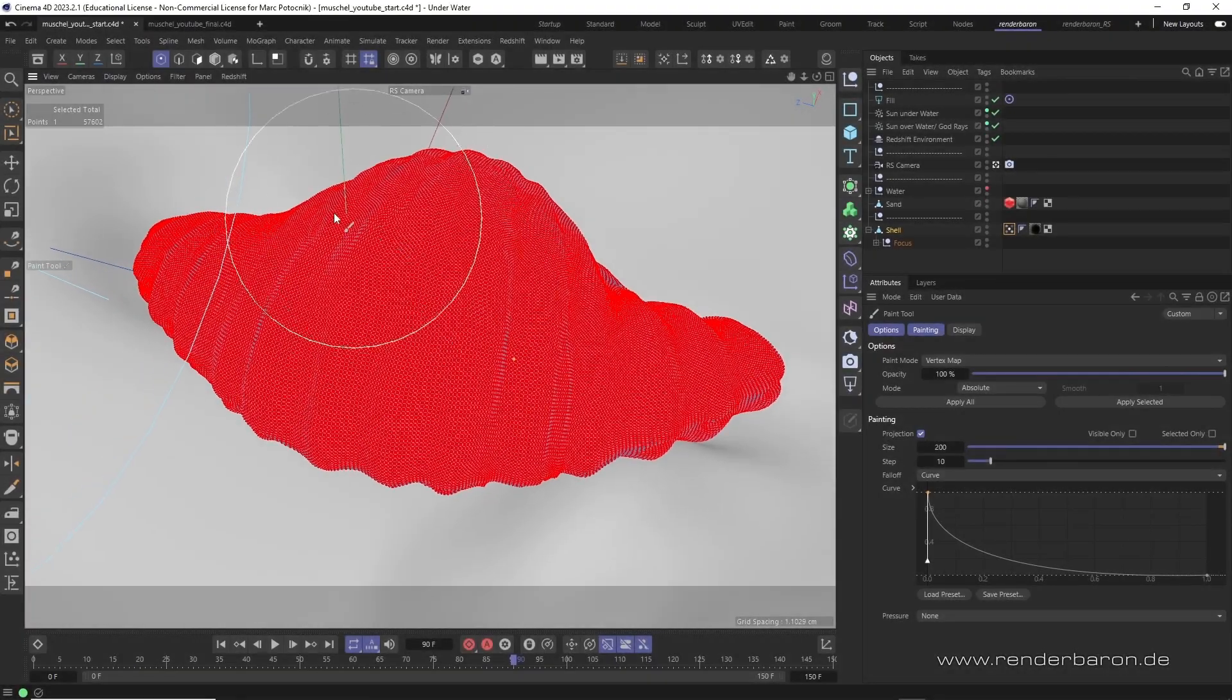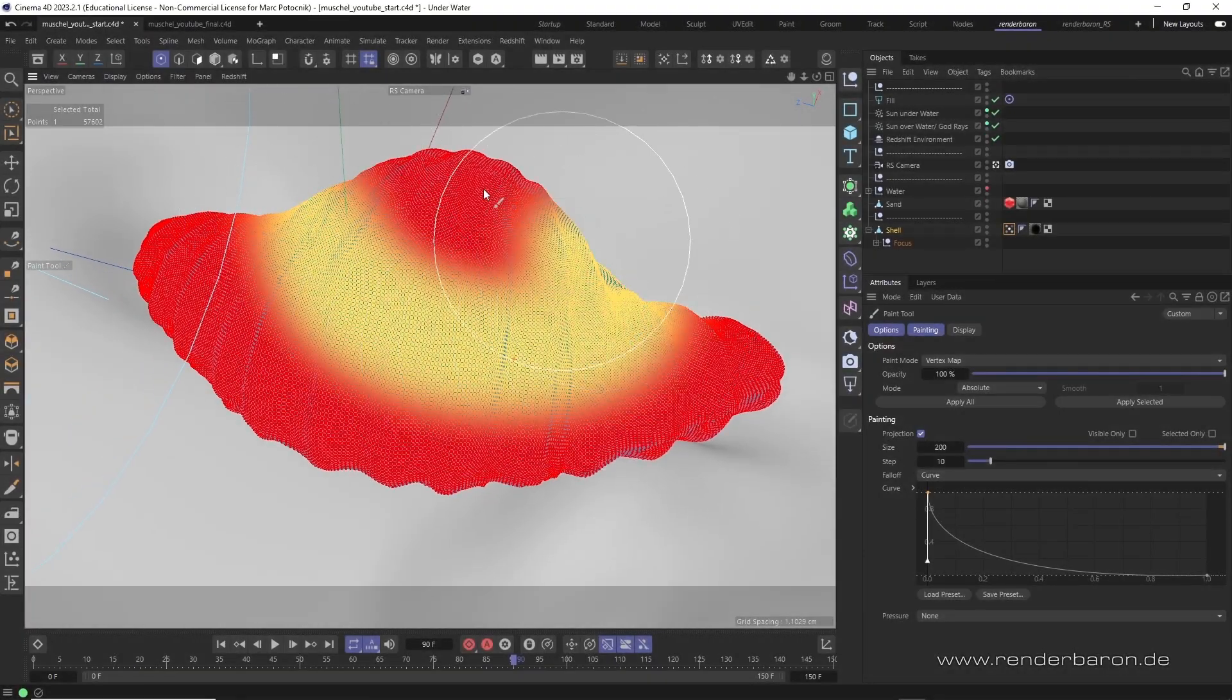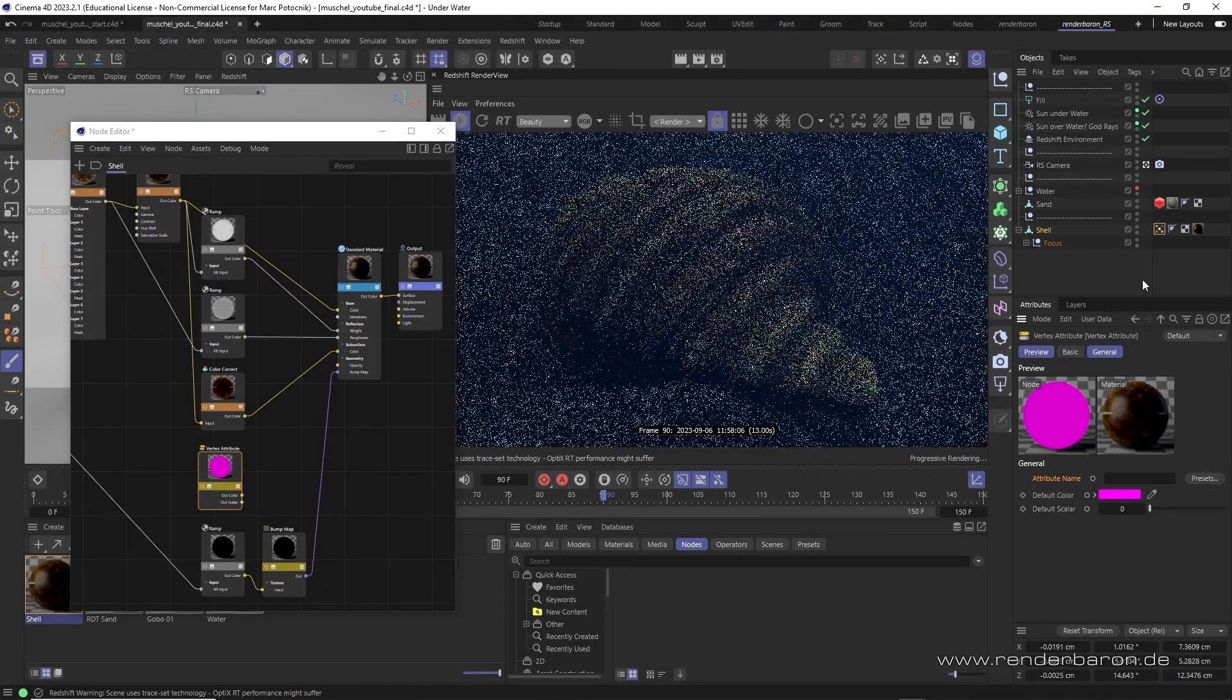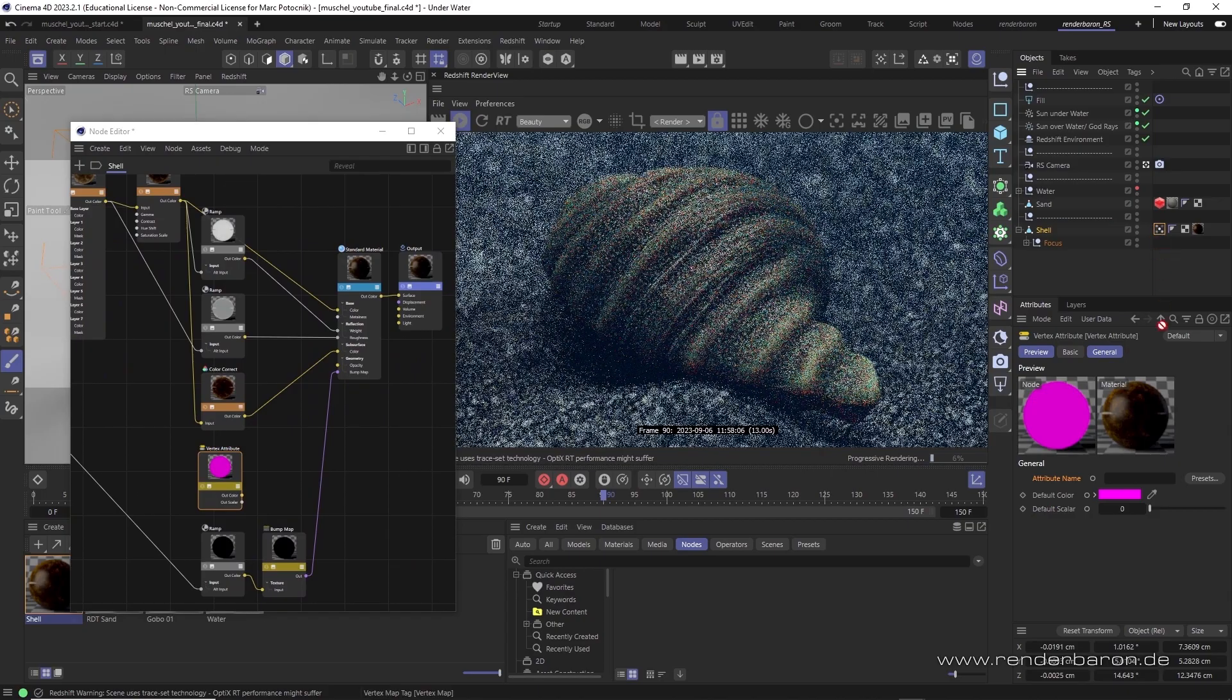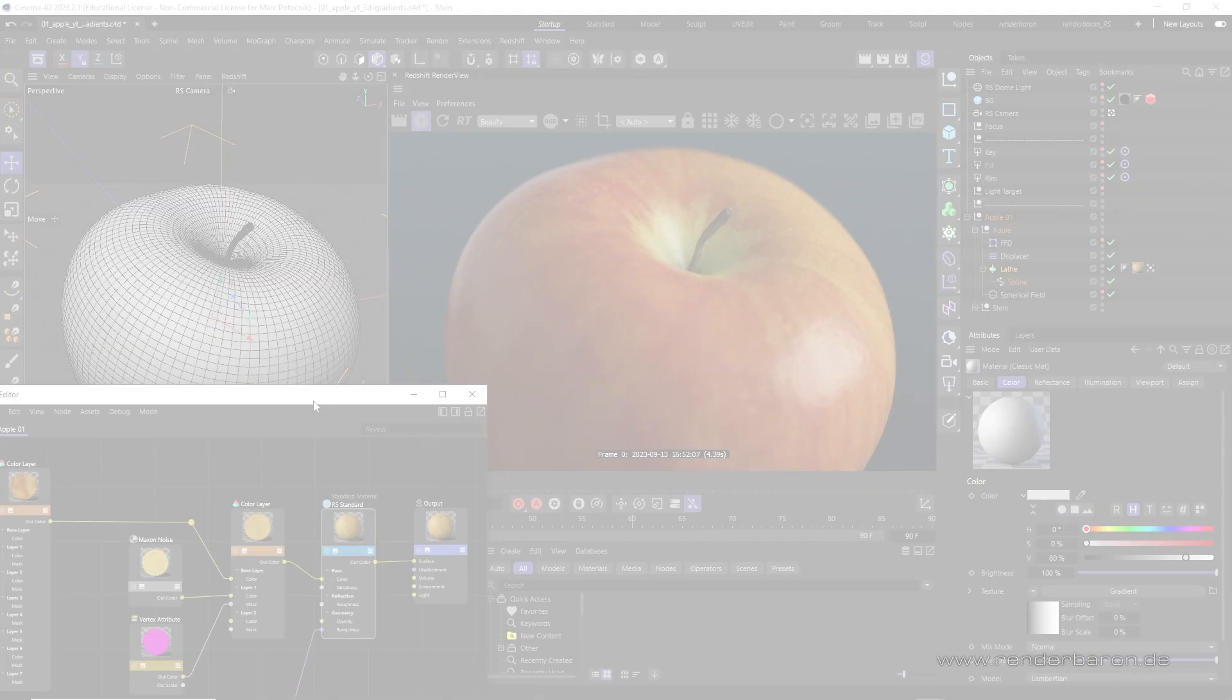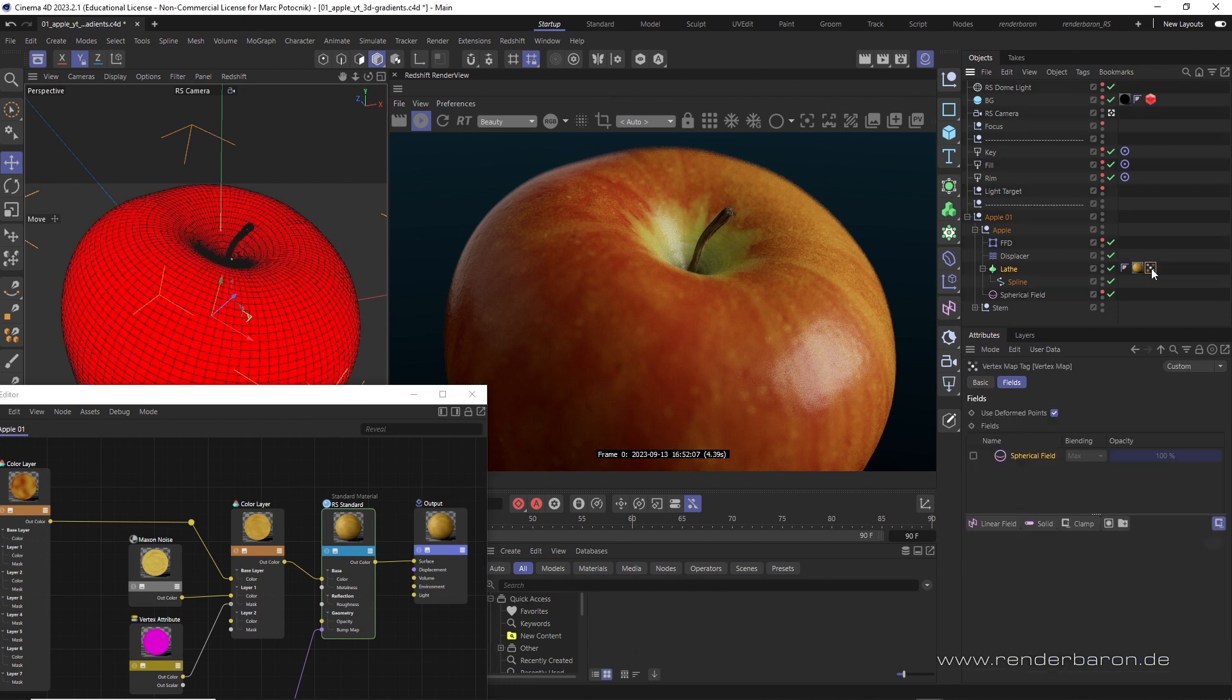In the last video, we learned how to manually paint vertex maps and how to utilize them via the vertex attribute node. However, vertex maps can also be created parametrically. This is done with fields.